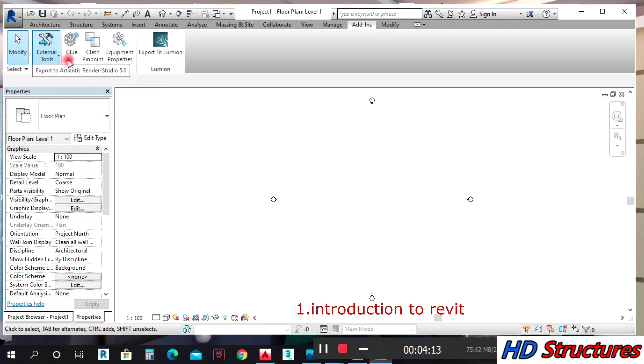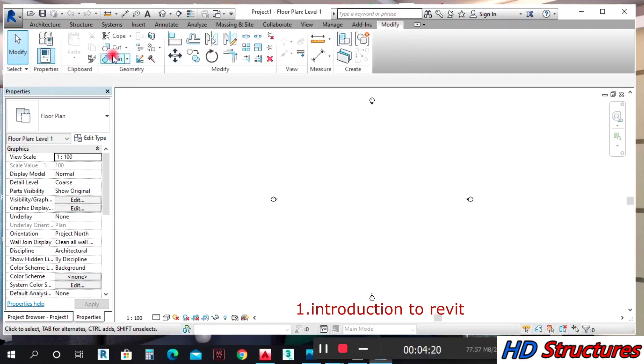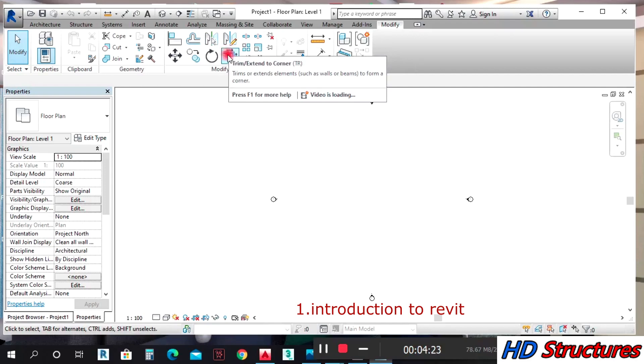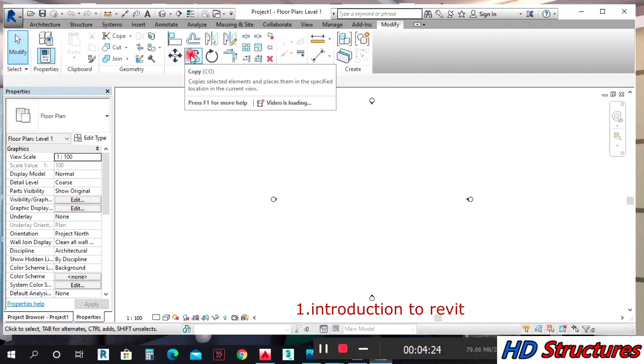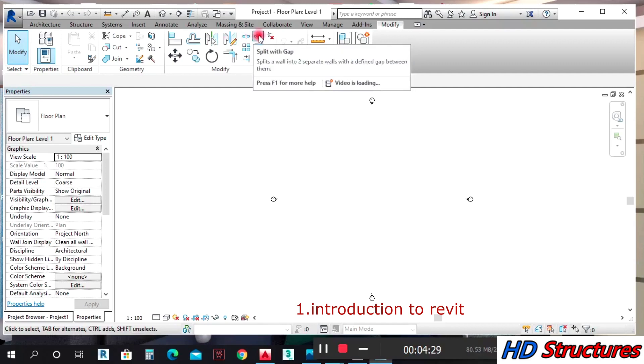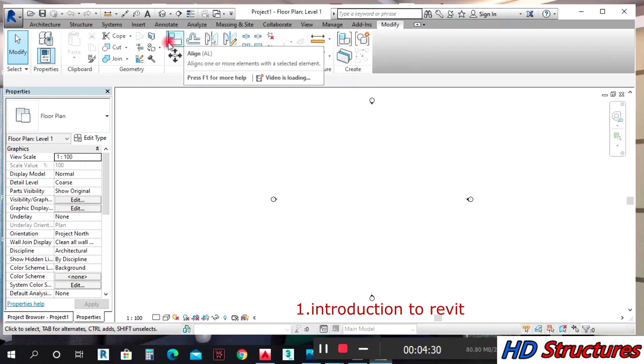Under Modify, you can have your trim, copy, and the rest of them. When you touch it, it tells you what it is.